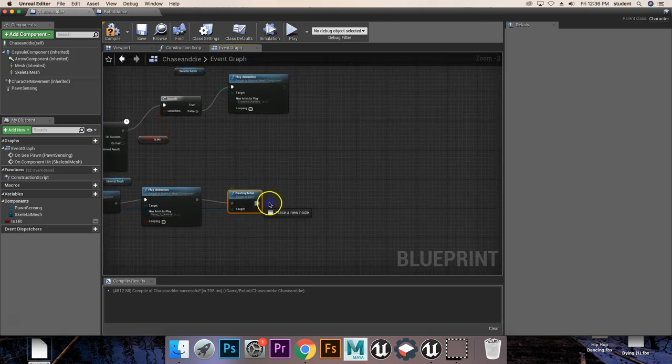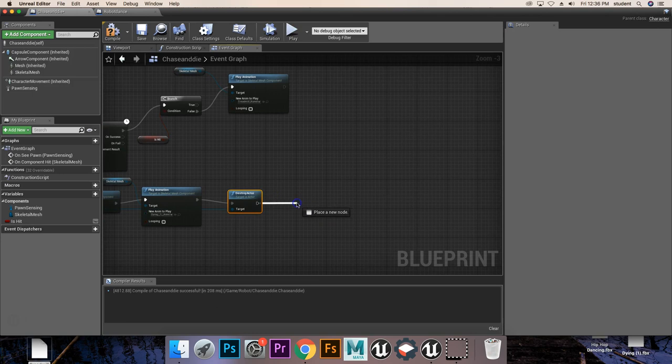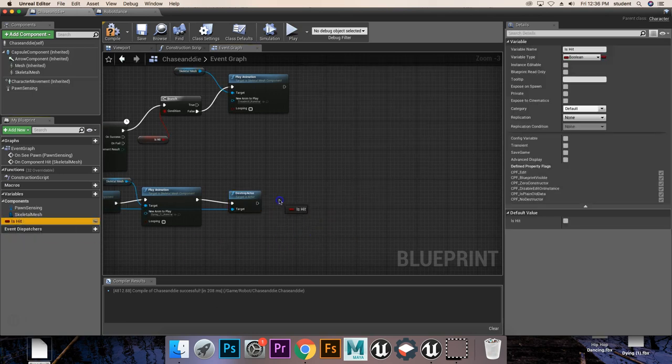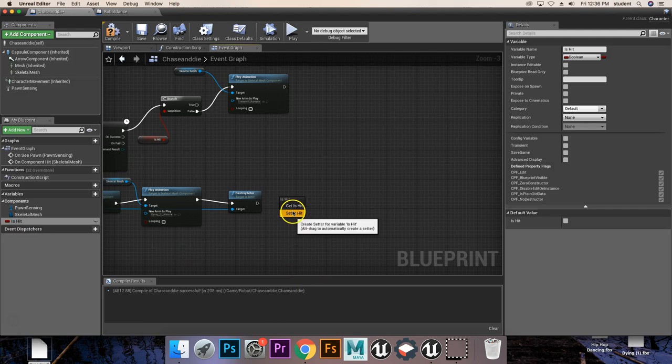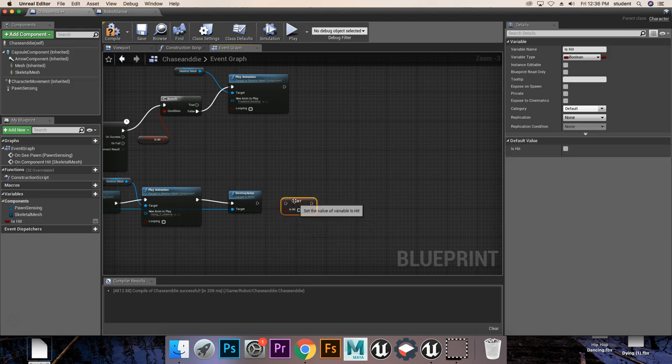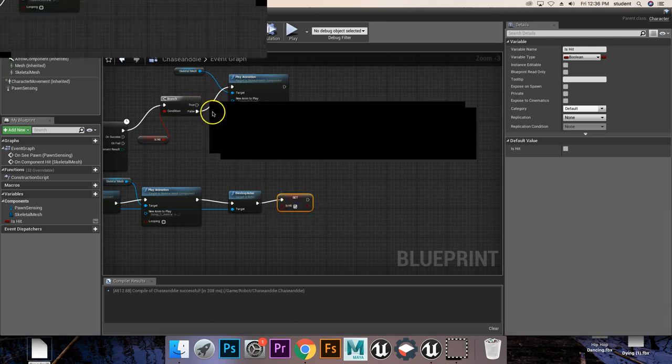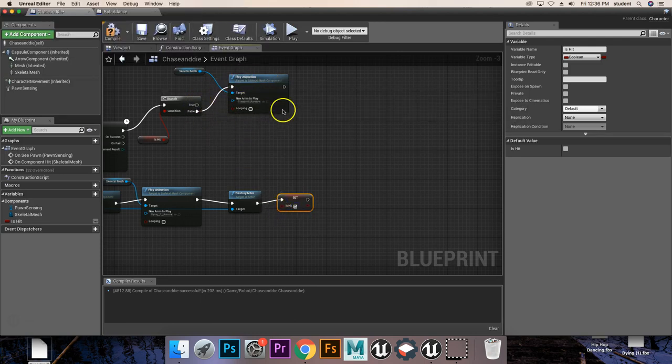So now, once the actor is destroyed, we're going to actually grab IsHit again, drop it down there, and we're going to set IsHit. Drag it in there, and we're going to click this little checkbox here. That's going to set IsHit to true, so now it's no longer going to play this treadmill running animation.